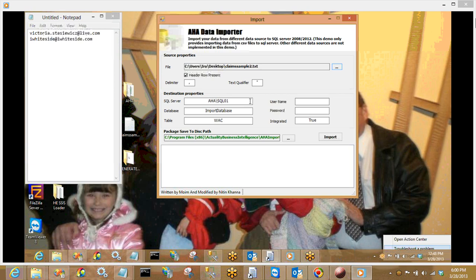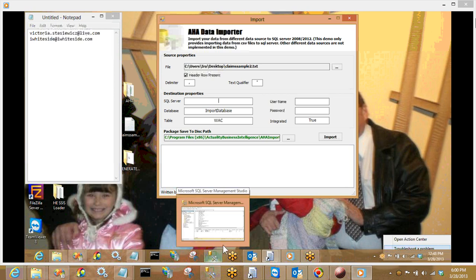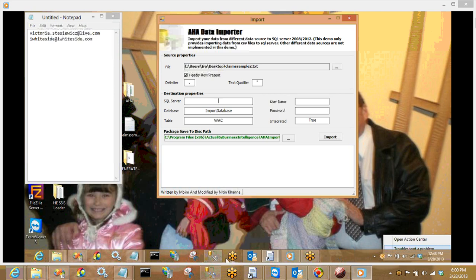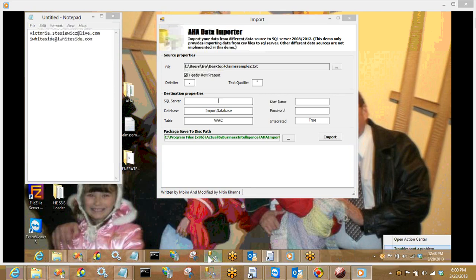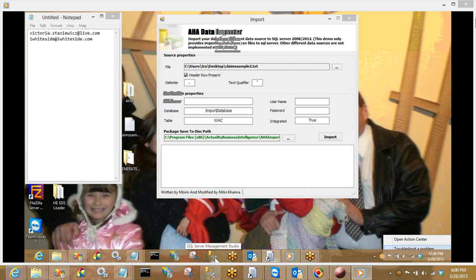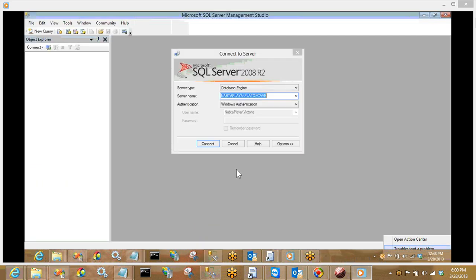In the destination properties, the SQL server is normally set to the client's server. But today I want to work with my own SQL server because I'm doing this on my own machine. So I'm going to take and place my SQL server name in there. I'm lazy, so I'm going to open SQL Server Management Studio where I can see my nice long server name.